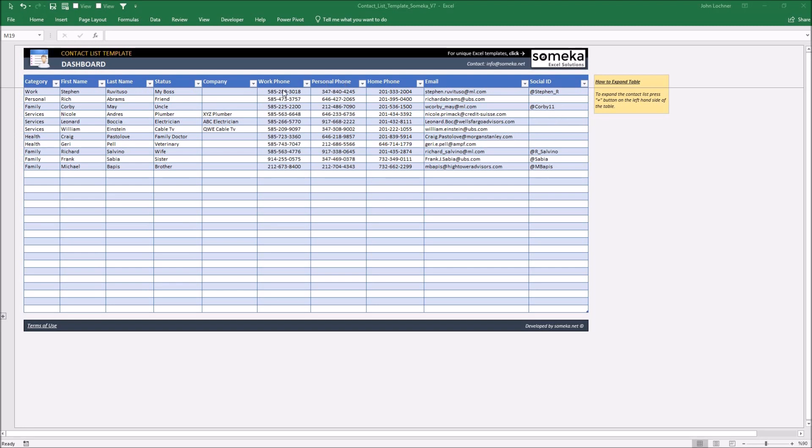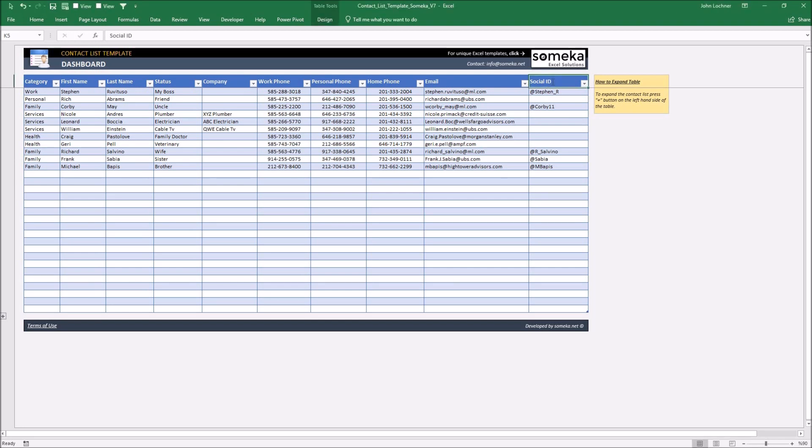The columns can be customized by changing the name of the title or you can add or remove columns as much as you want. Like instead of social media you can type Twitter.